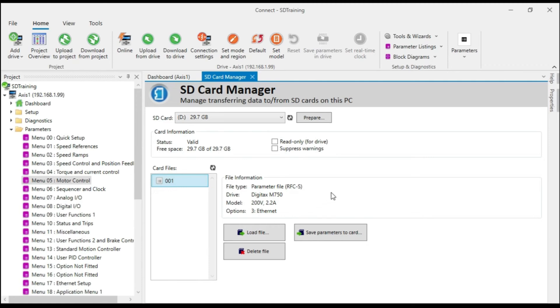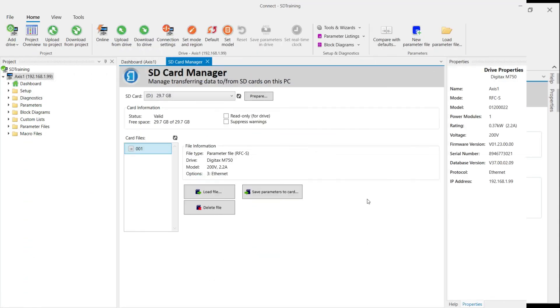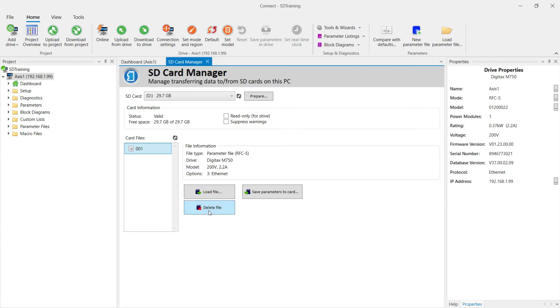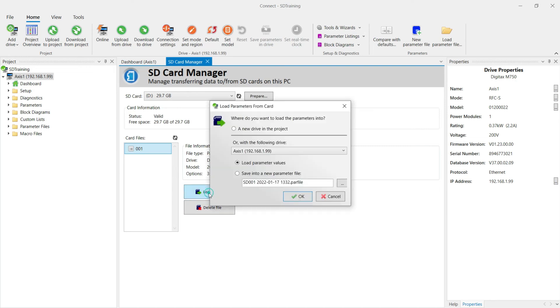When I come back, we'll look at load file and delete file options. The last thing we'll look at are the load file and delete file buttons. I'll begin with the delete file button. That's fairly obvious. That button is used to delete files from the SD card. The load file does have some options.